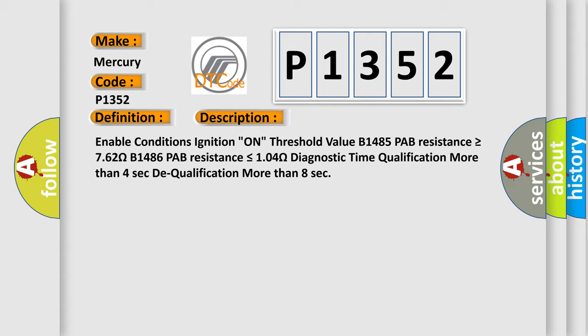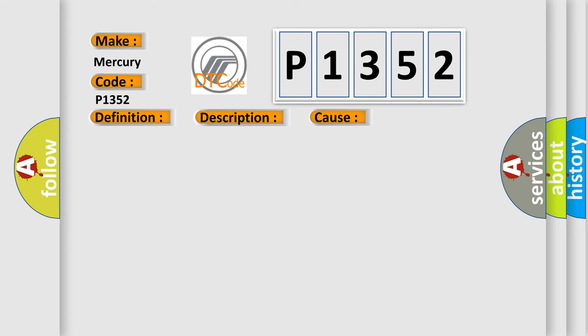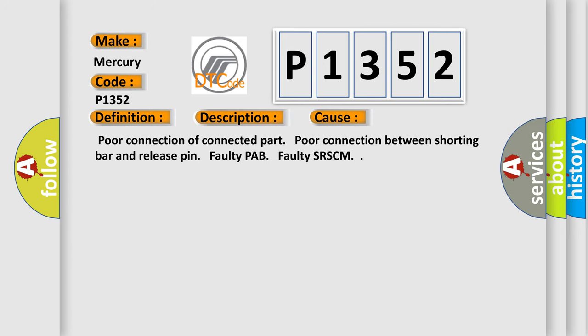This diagnostic error occurs most often in these cases: poor connection of connected part, poor connection between shorting bar and release pin, faulty PAB, faulty SRSCM.